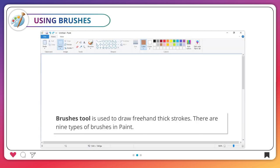Using brushes. The Brushes tool is used to draw freehand thick strokes. There are nine types of brushes in Paint.